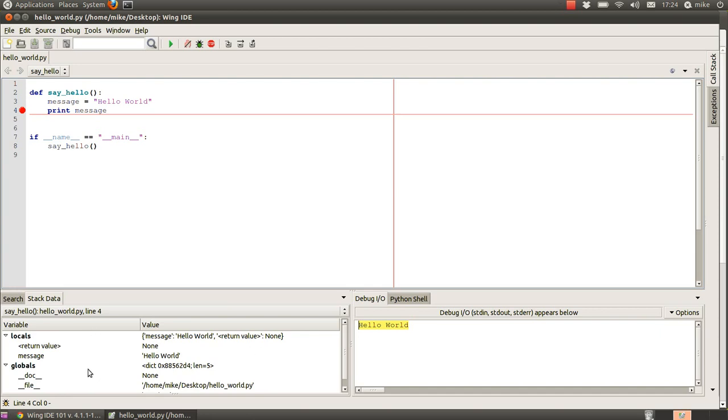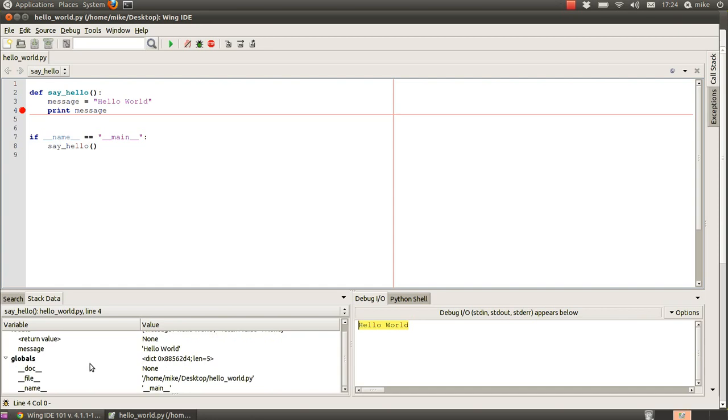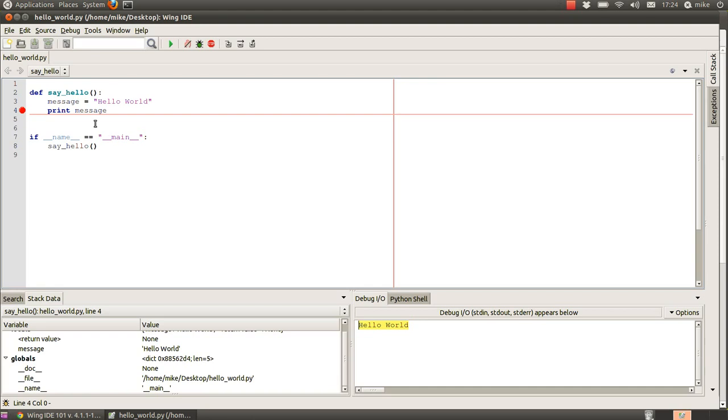If you look here to the stack data, you can see there's lots of other stuff in there that will help you debug your program. Globals, for instance, the name of the file in the system is main, obviously, so we know that that if statement here is going to be true and therefore our function will run.